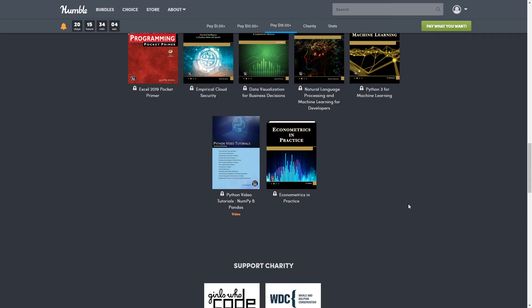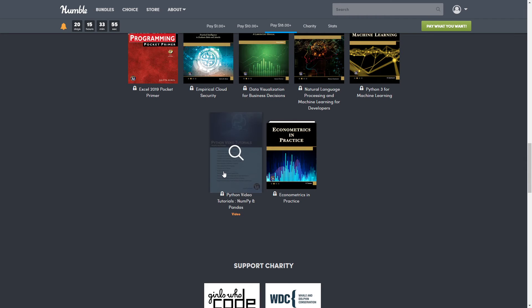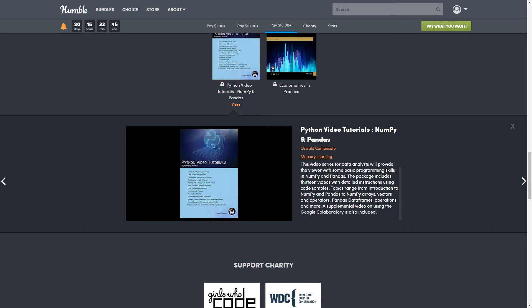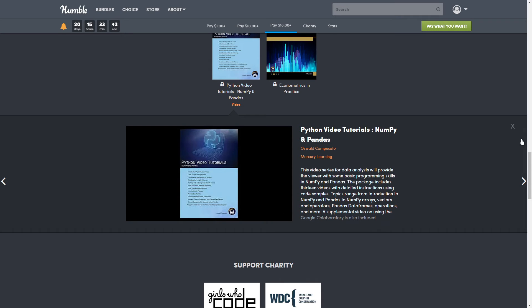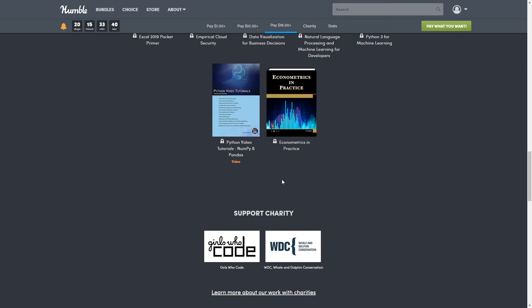Then we have Python 3 for Machine Learning. That one is normally $41.95. This one is the big one. This is Python Video Tutorials: NumPy and Pandas. This is a video learning series. It is normally $99.95, so this right here alone is normally a hundred bucks. And then Econometrics in Practice, and it is normally $49.95.